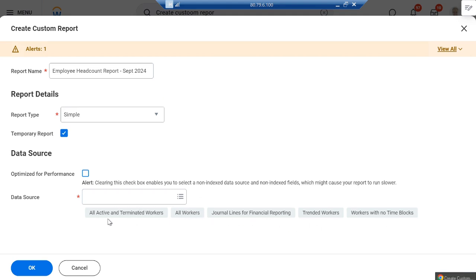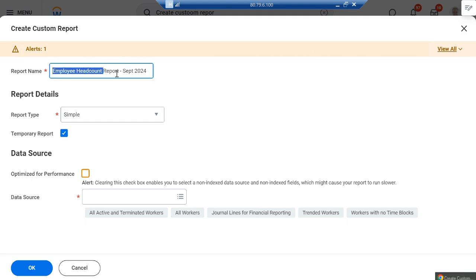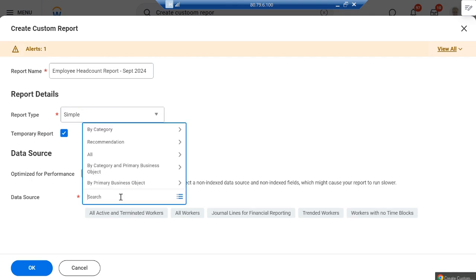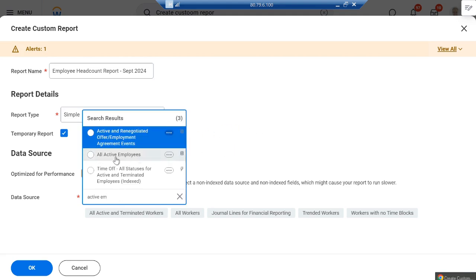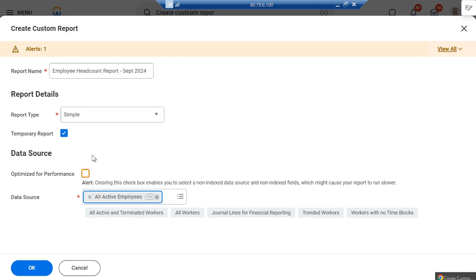Now we need to select a data source. Data source means which data is required in our report. Since we need employee headcount data, we need employee-related data. If I type 'employee' or 'worker' in the search, I'll look for active employees — so I'll choose 'All Active Employees'.